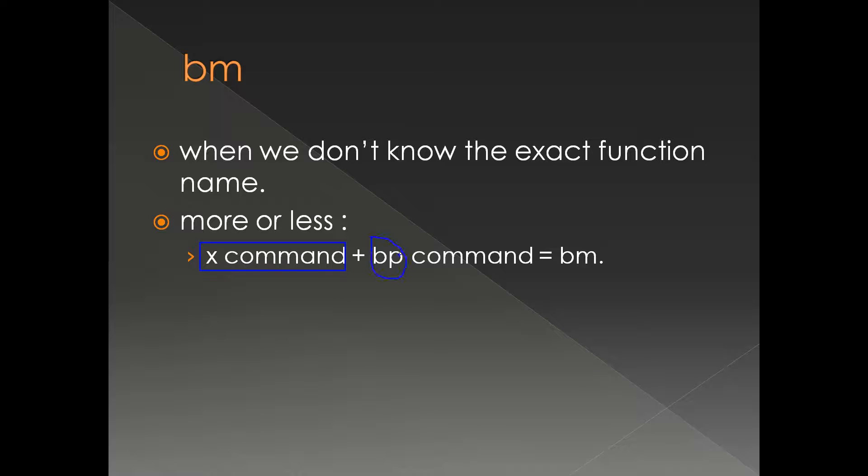X command is the command for searching symbols, and BP command puts the breakpoint. Let's see a demo to clarify things.